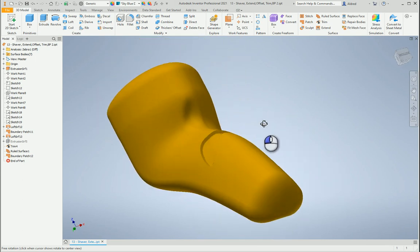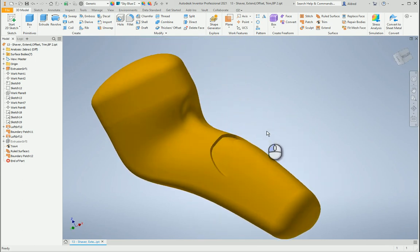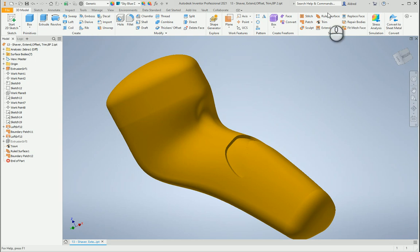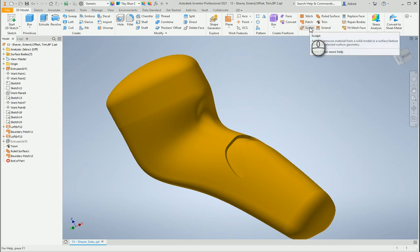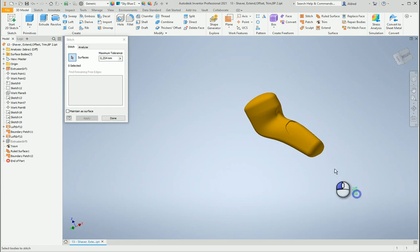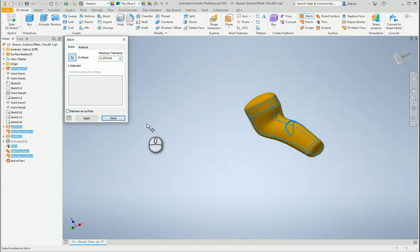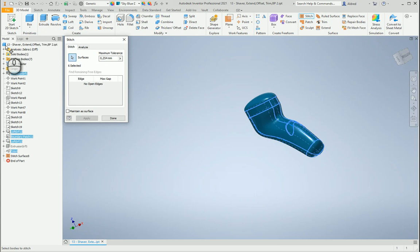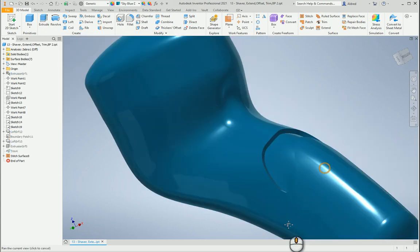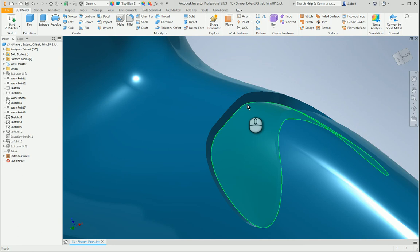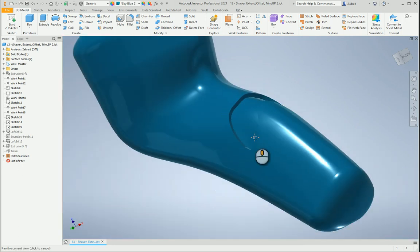Now what we can do is now we can turn this into a solid model. So, let's go to our Stitch or Sculpt. Let's do Stitch. Select all my surfaces and click on Apply. And you'll notice at the top there, it's gone to a solid over there. And then maybe I can go put some fillets in there just to make it look a bit better.